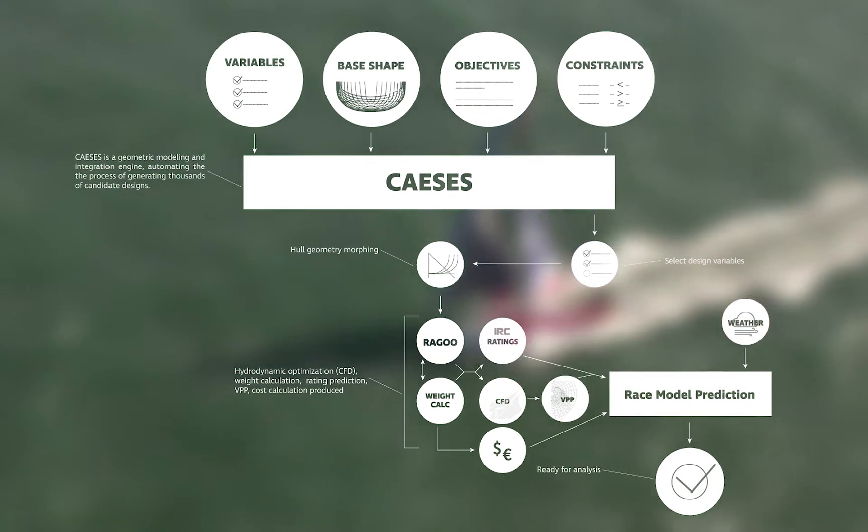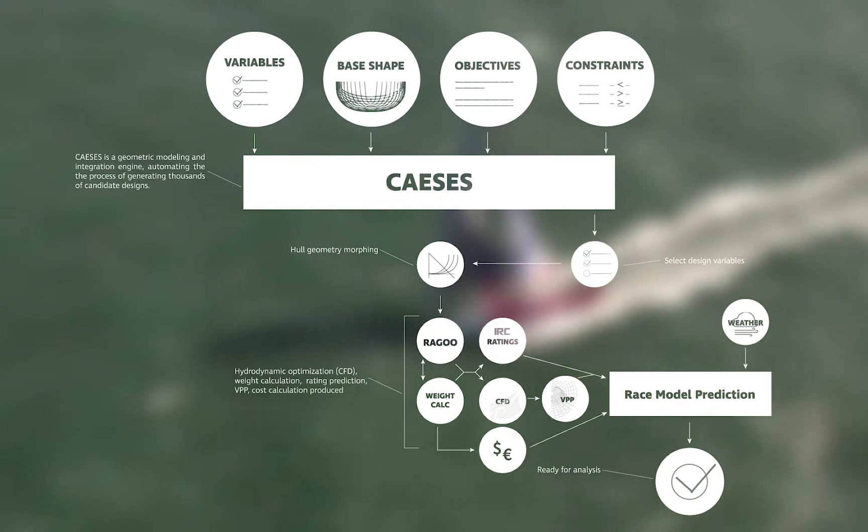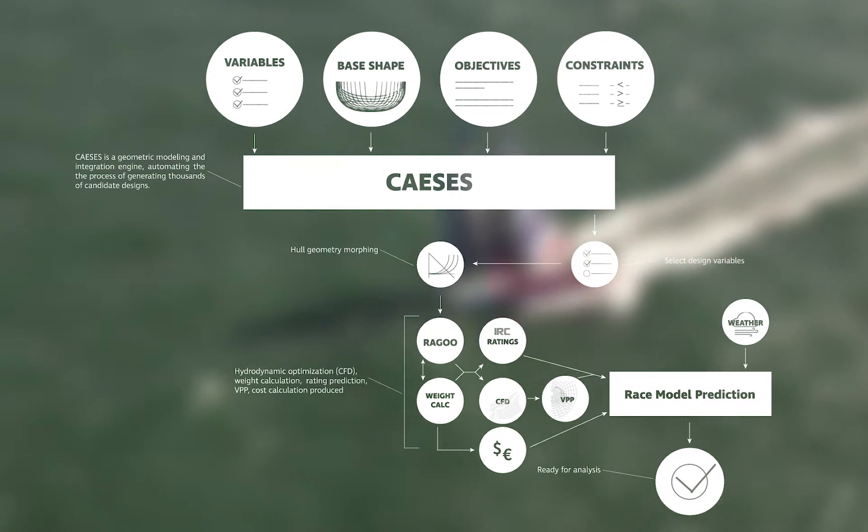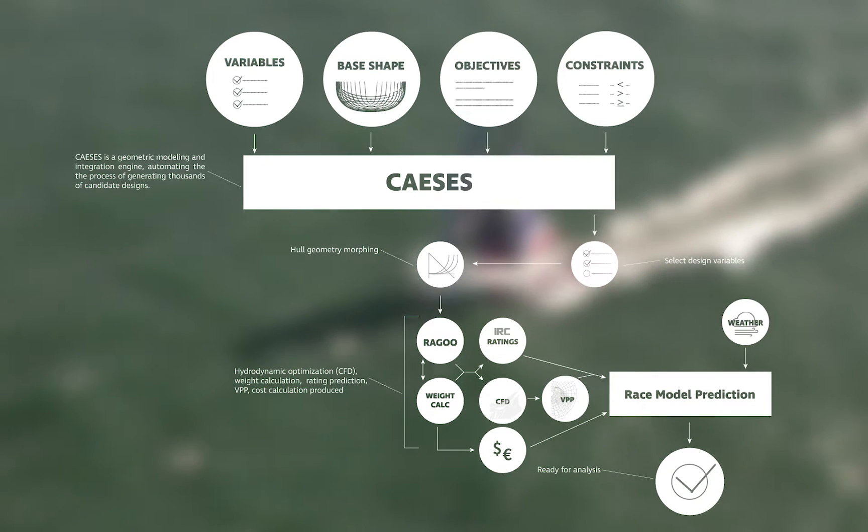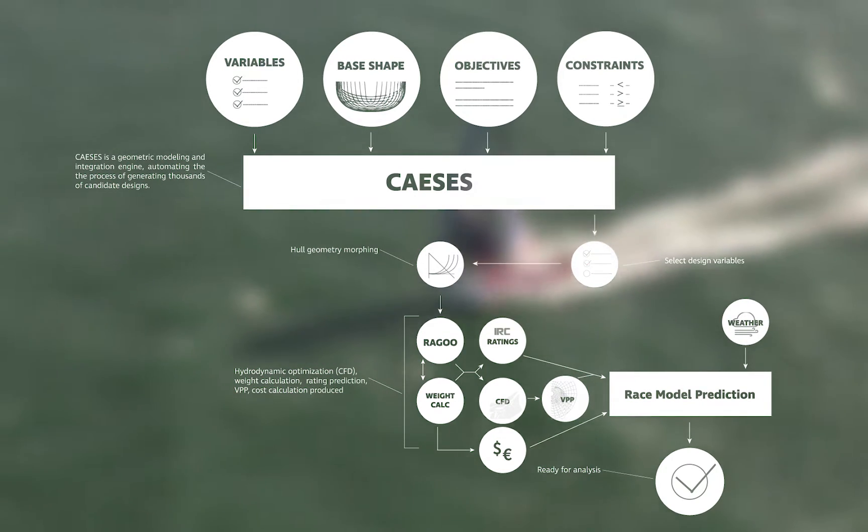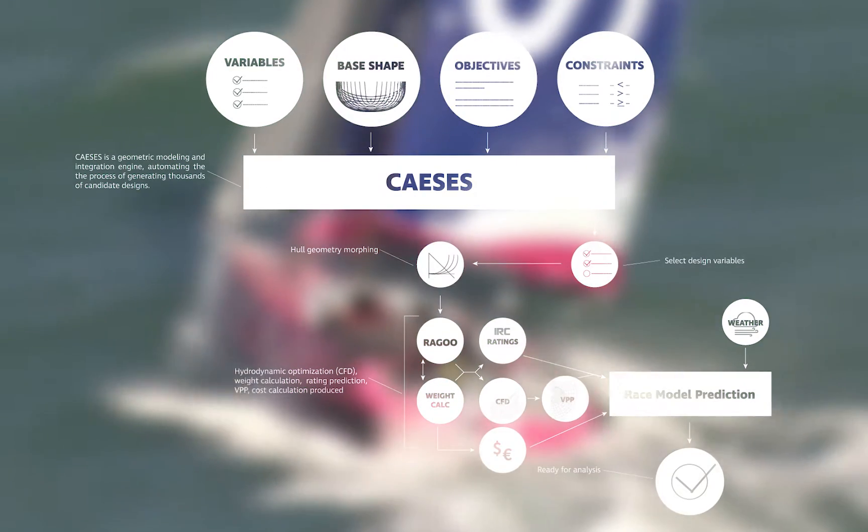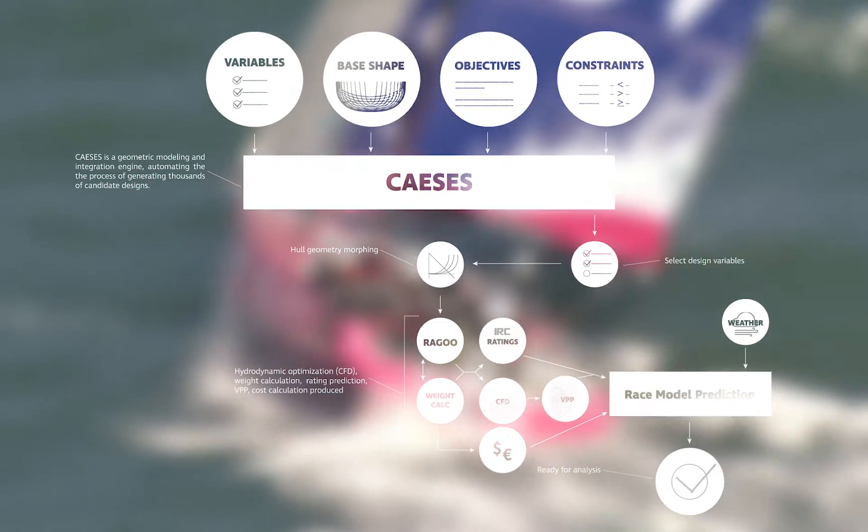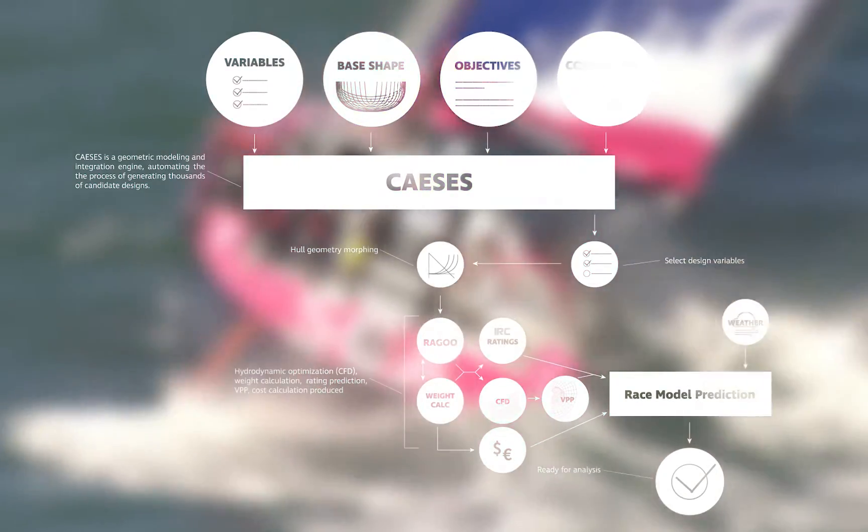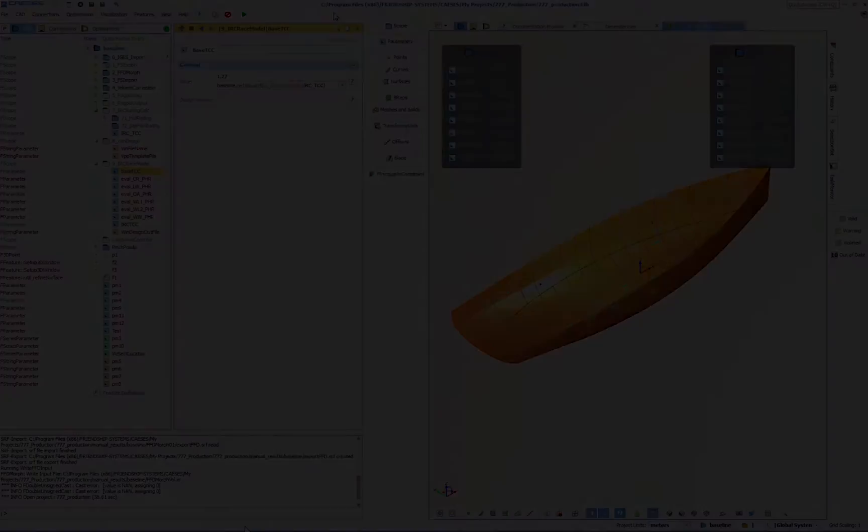IDEOS is an umbrella framework that integrates with our variety of design tools, including hydrostatics, weight calc spreadsheets, computational fluid dynamics, velocity prediction programs, race modeling, and automates the process of developing design candidates around a base shape.